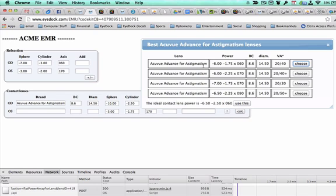In this case, we're looking at high-minus, high-cylinder lens at an oblique axis. And there really aren't a lot of great options in the Acuvue Advance for Astigmatism lens, but it gives you several options.